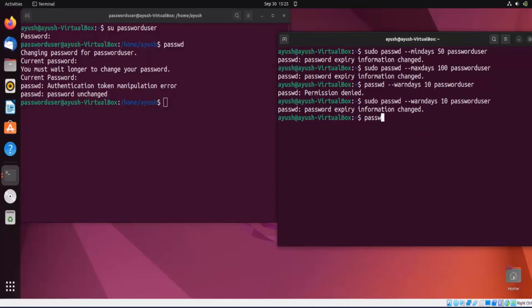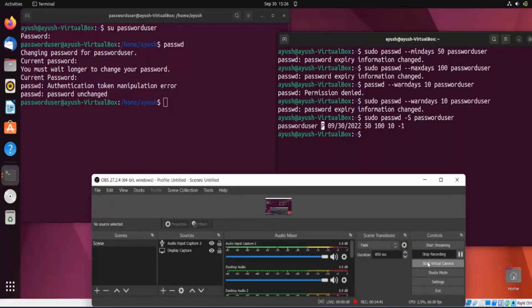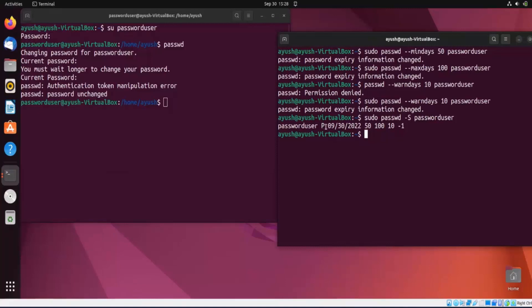There is also the -S option, which displays status information for a user account: sudo passwd -S password_user. It shows the date, whether the account is locked or unlocked, the password creation date, the minimum days (50), the maximum days (100), and the warning days (10) — summarizing all the password policy settings we applied.